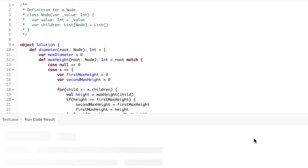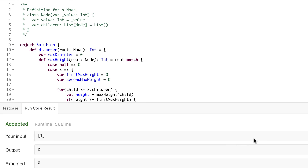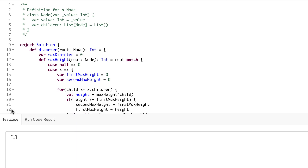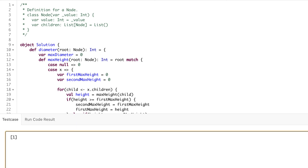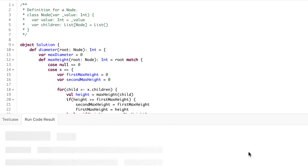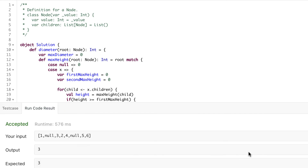Let's run the code. It's working for this test case. If you go with any other test case it will also pass. Another test case where we provide one, null, three, two, four, null, five, six — we run the code and it's working. Perfect.